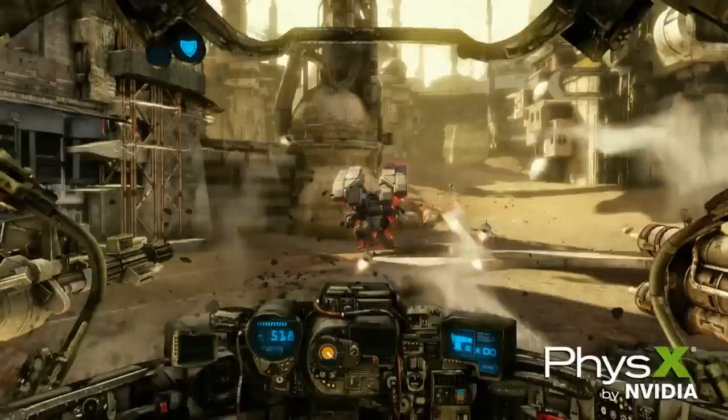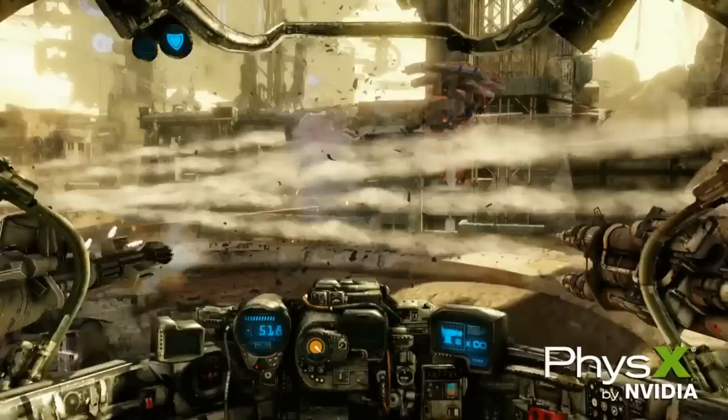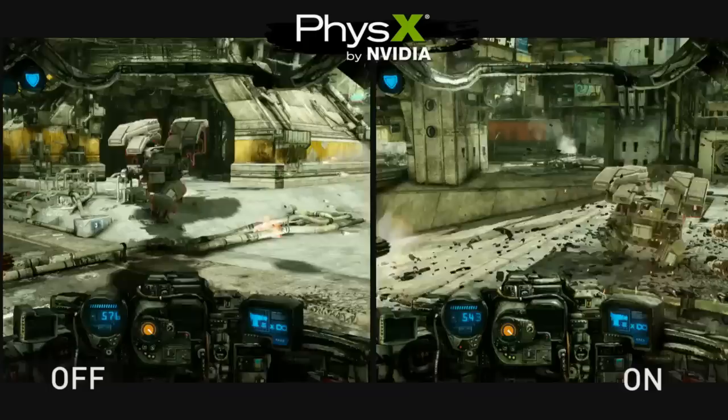Now we're going to check out some really cool PhysX particle features. Particle PhysX provides a more immersive experience for the game by adding particles that collide with the environment and litter the battlefield during gameplay.